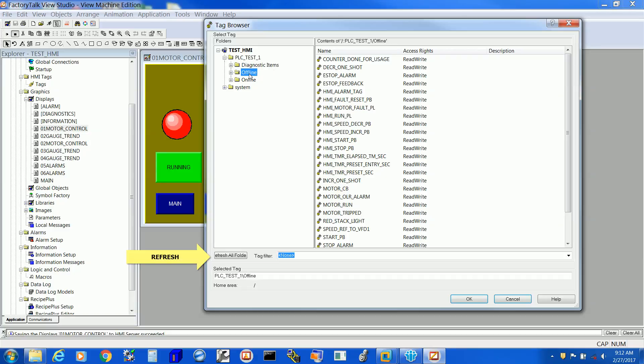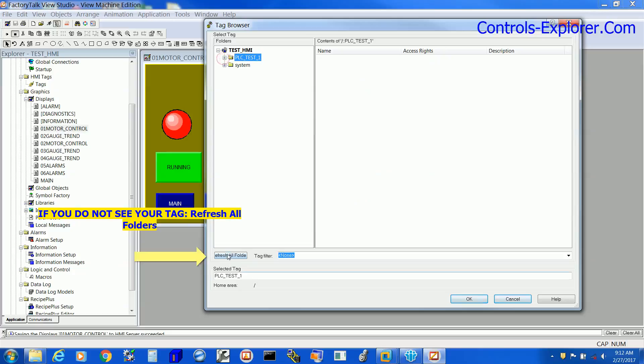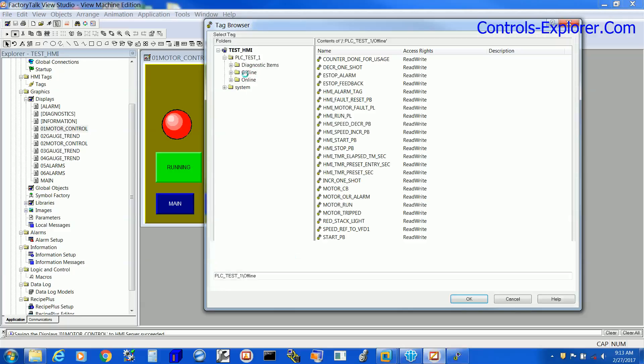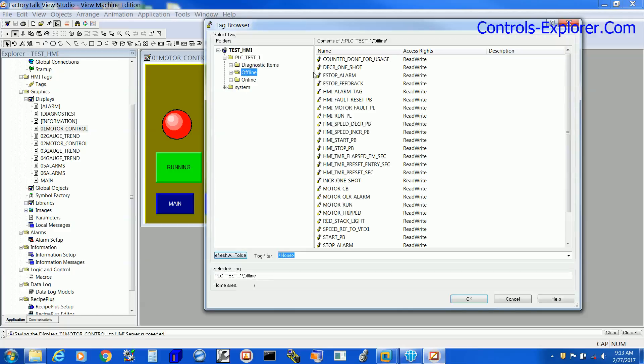So select the appropriate tag who should be responsible for the animation. We are currently refreshing all the folders so all the tags would reappear very shortly. Alright.